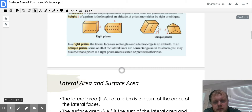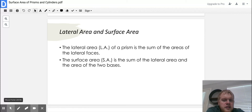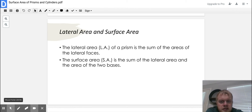Now let's talk about lateral area and surface area. The lateral area, or LA, of a prism is the sum of the areas of the lateral faces — those are the faces that go around the bases. The surface area is the sum of the lateral area and the area of the two bases. If you found the area of one base, understand that that area applies to both bases.